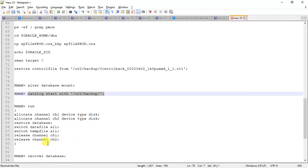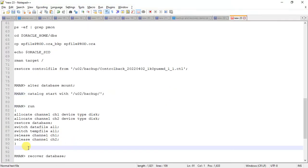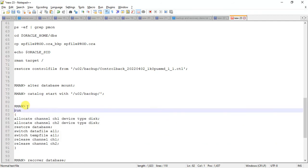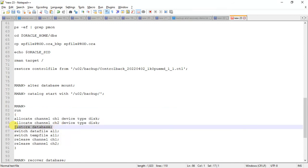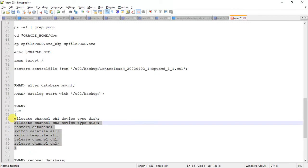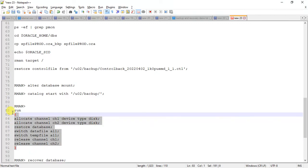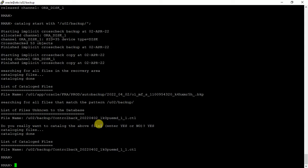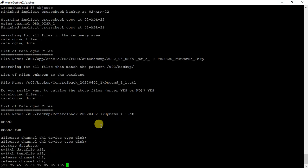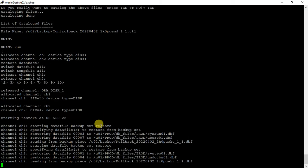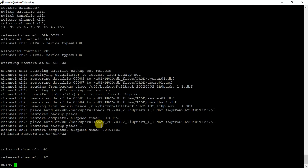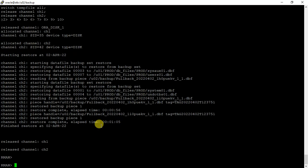Now we can just restore the database. Here it is: restore database, switch data file all, switch temp file all. We are allocating only two channels. Let it restore, it will take some time. Because it's a very small database, it should not take much time. It took only one minute five seconds to restore the database.